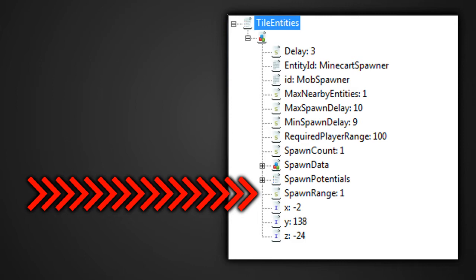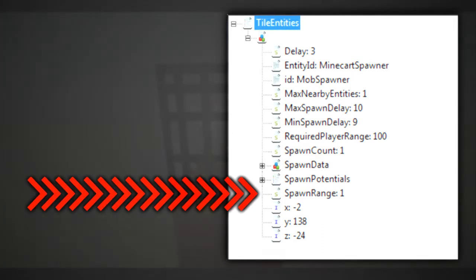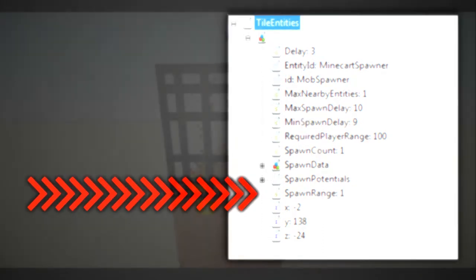So, to make it a little bit more simple, I'm going to give an example. If the max nearby entities value is 6, and the spawn range value is 10, if we have 6 entities in the region of 10 blocks from the spawner, then I believe that it won't spawn again.